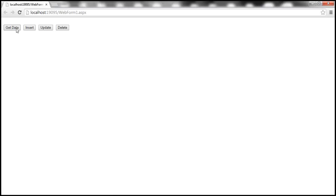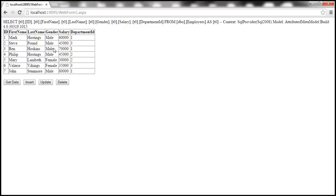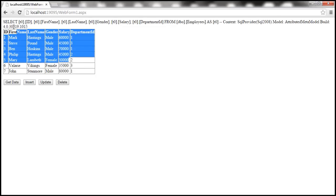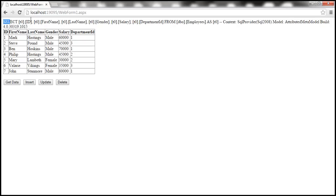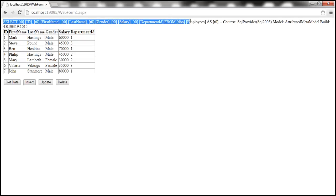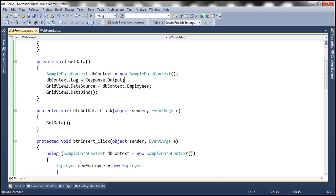So let's see if that's going to be the case. And we click this Get Data button. Notice that along with the employee data, we also have the generated SQL statement. So this is the SQL that will be executed against the underlying database.